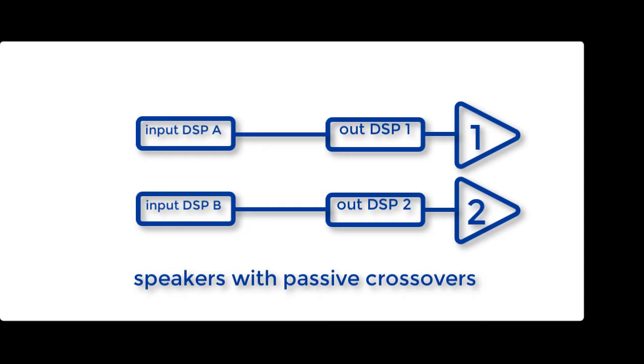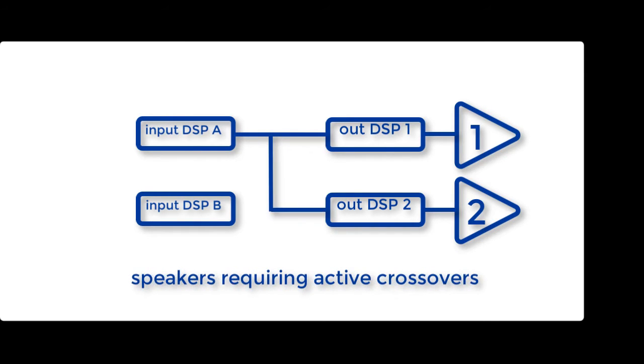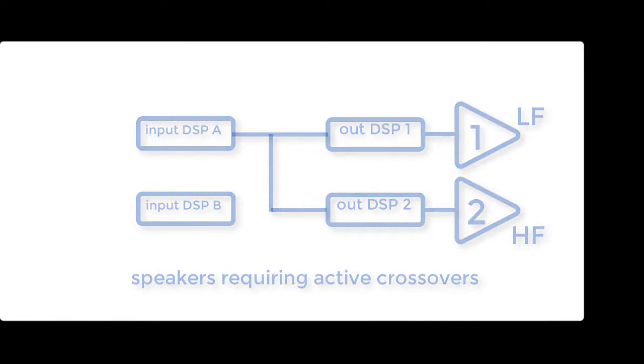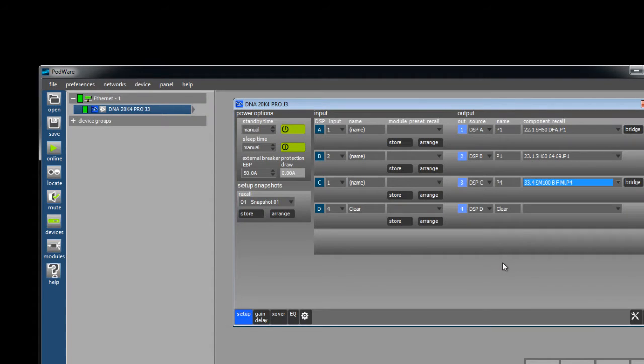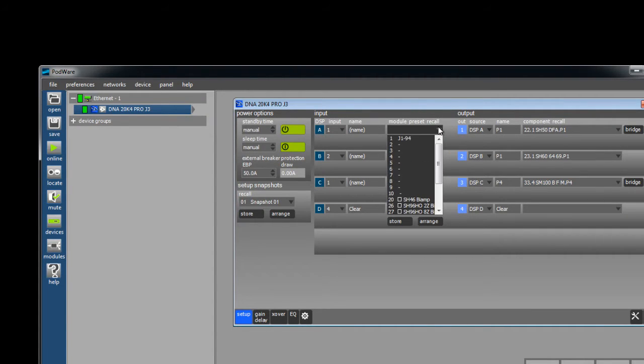Please note with all Danley Sound Labs bi-amp presets the default configuration is to have the low frequencies on output one and the high frequencies on output two. In this case we are going to use input A with outputs one and two. Click on the module preset recall combo box to drop down the list of available loudspeakers.